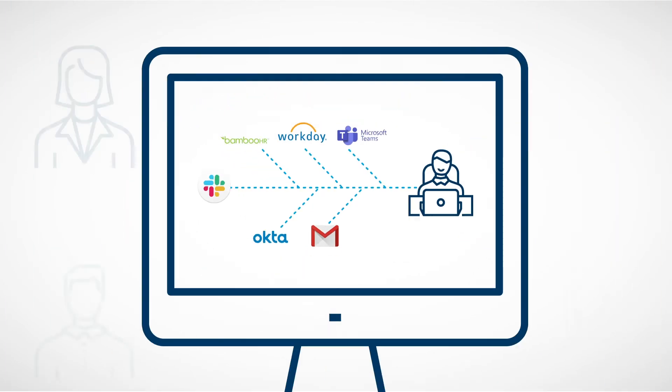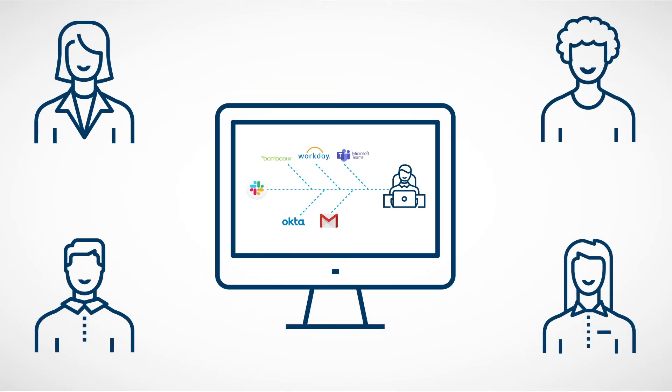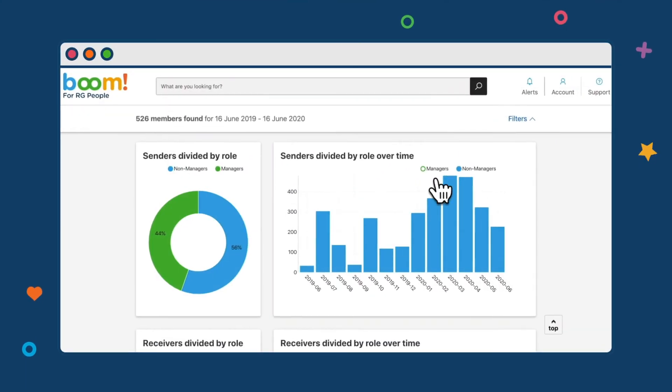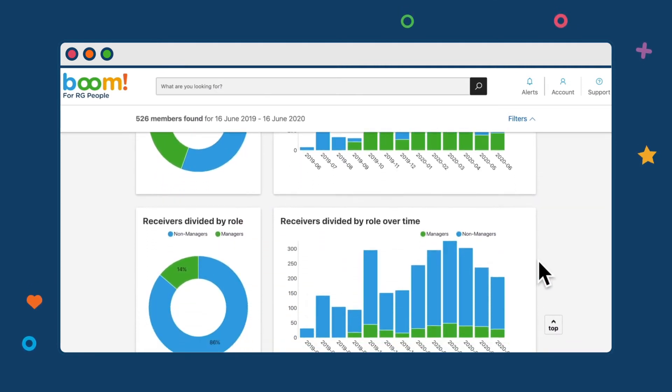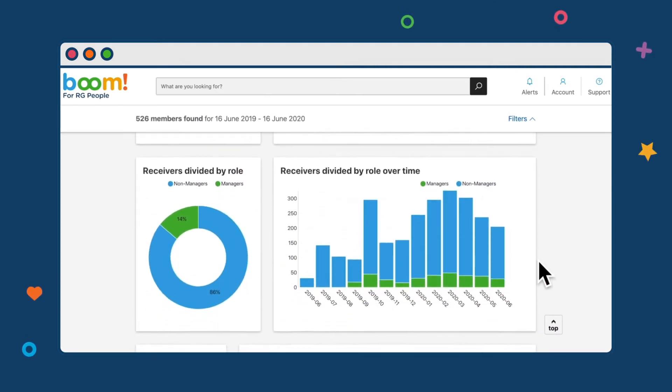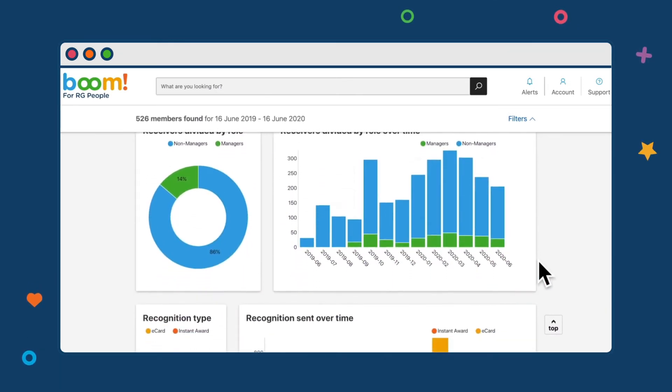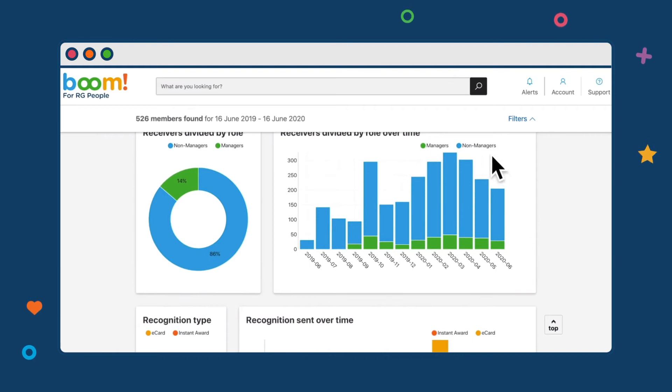Fewer passwords mean happier employees. Plus, you'll be able to measure what matters. Real-time analytics reveal how engagement initiatives are impacting your people and your business.